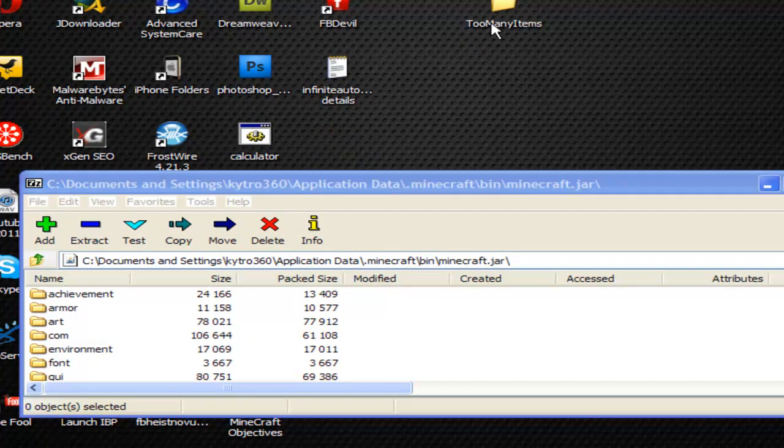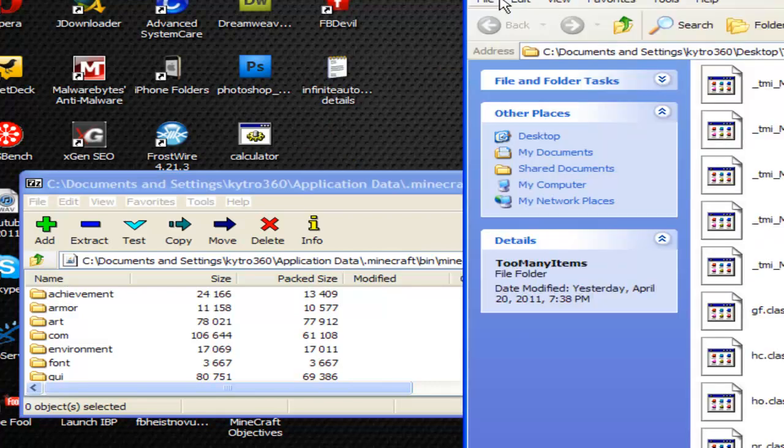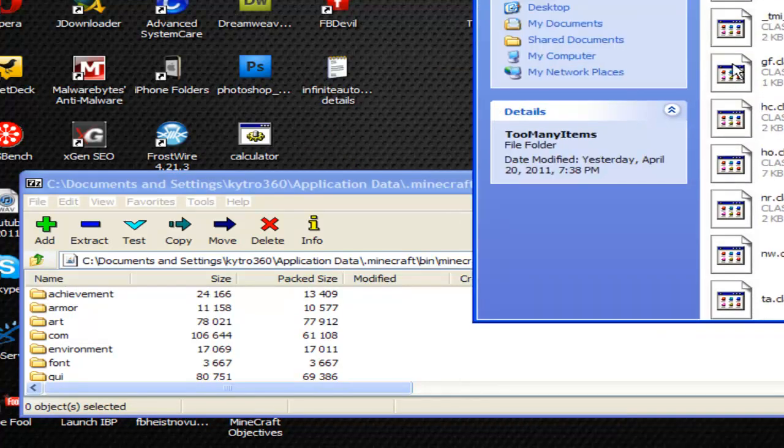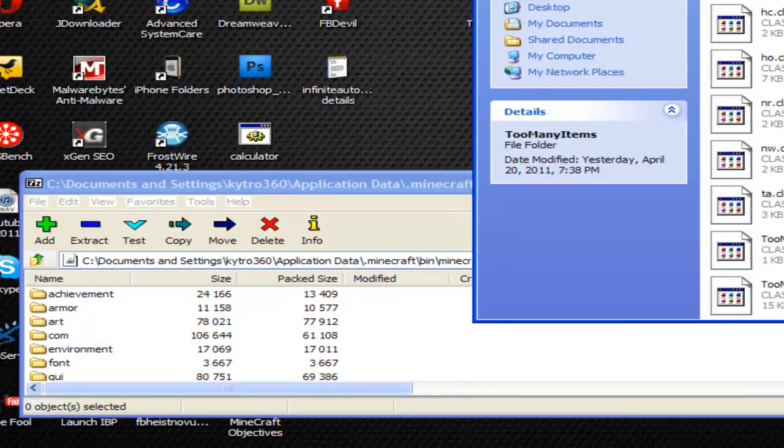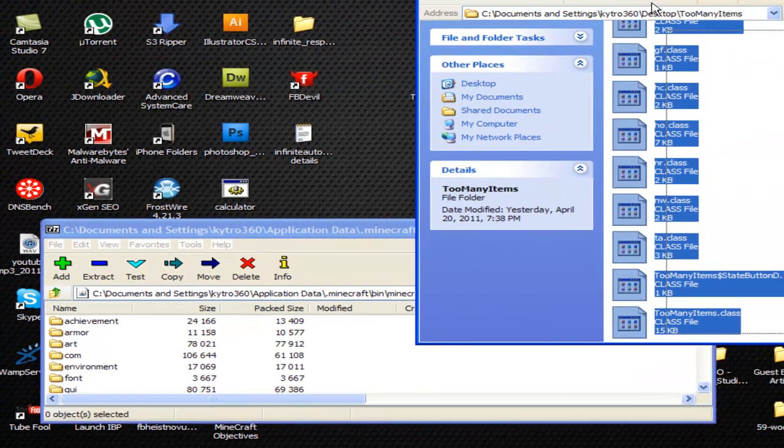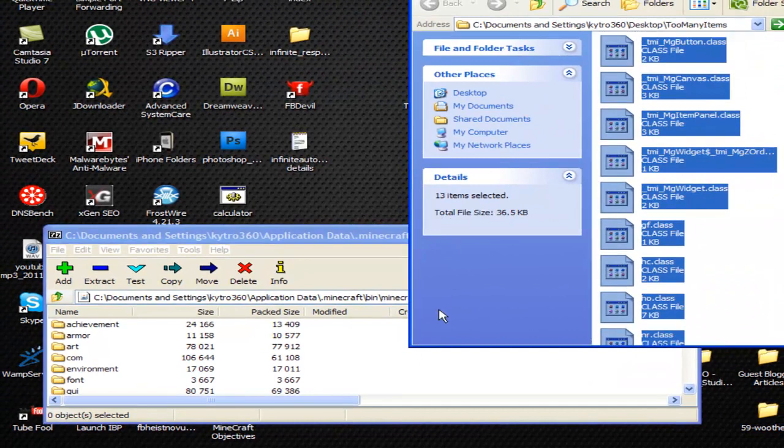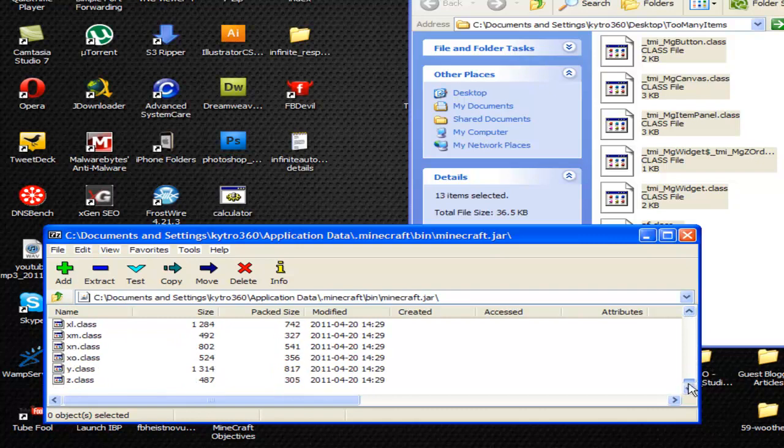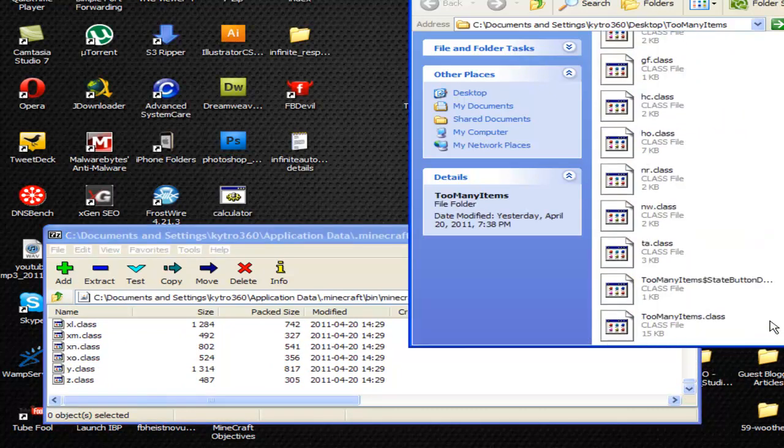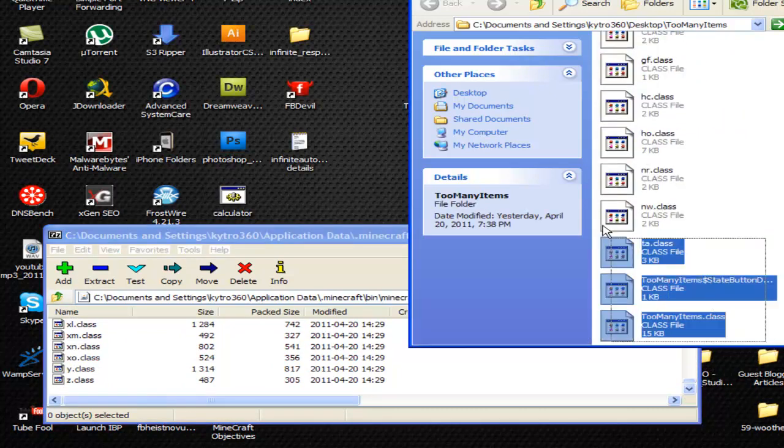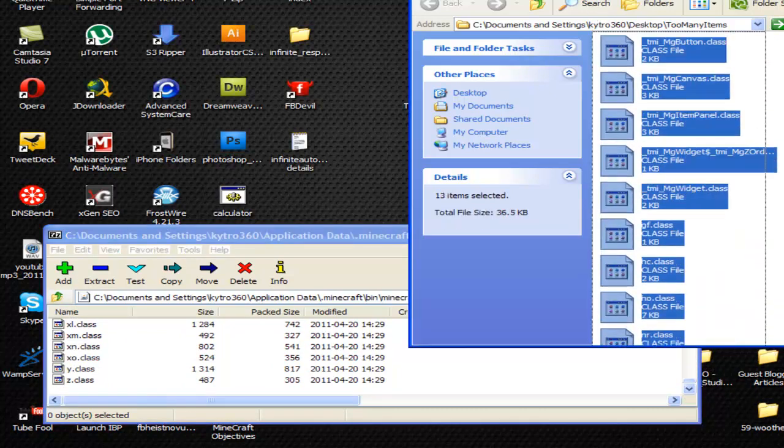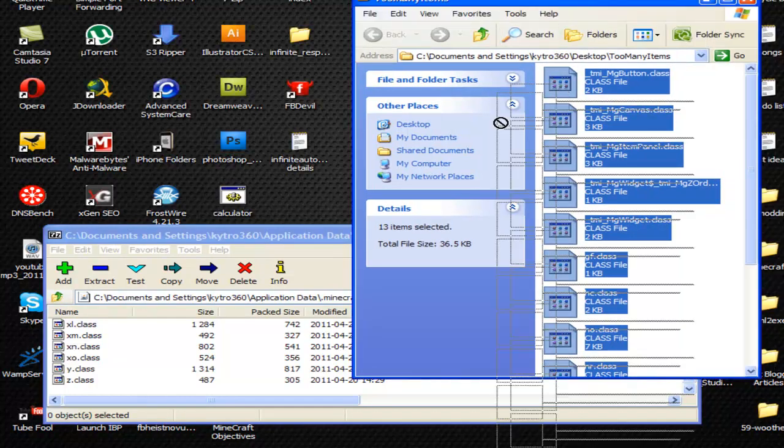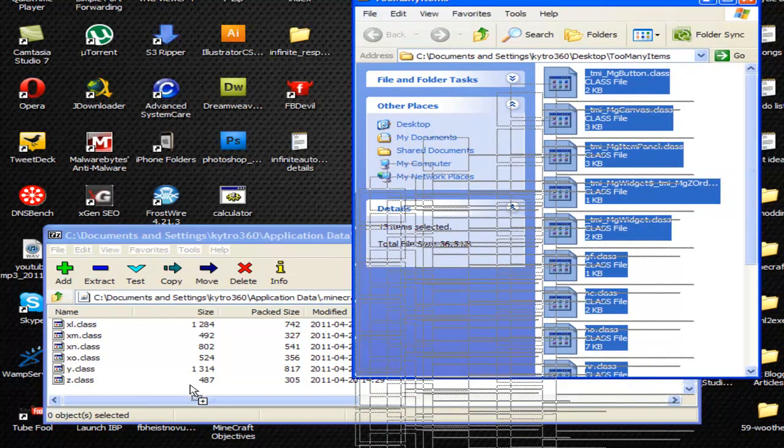All you have to do is open it up and copy every single file inside here to this folder. Let's go down to the bottom. All you have to do is pretty much drag and drop. I'm just going to highlight all of this and drag it right over here.